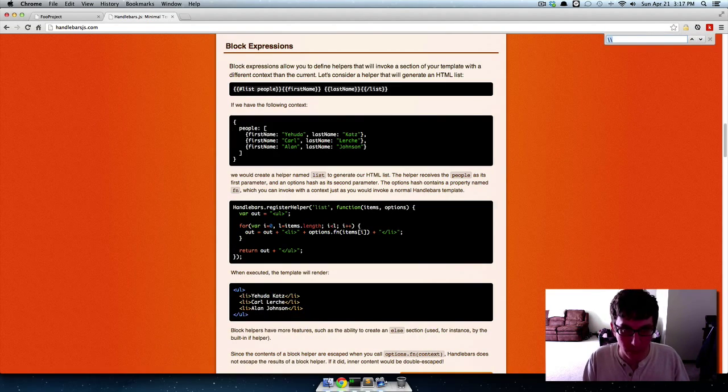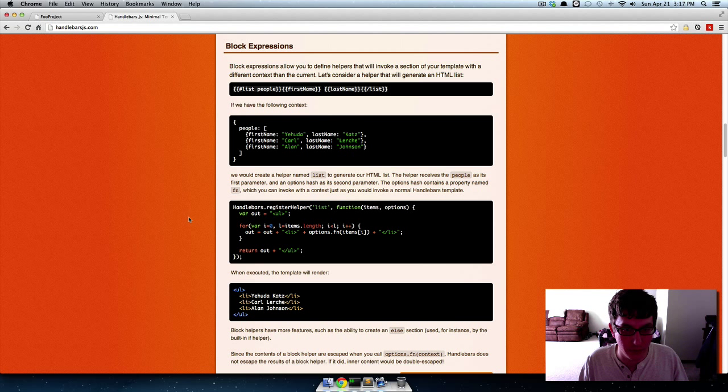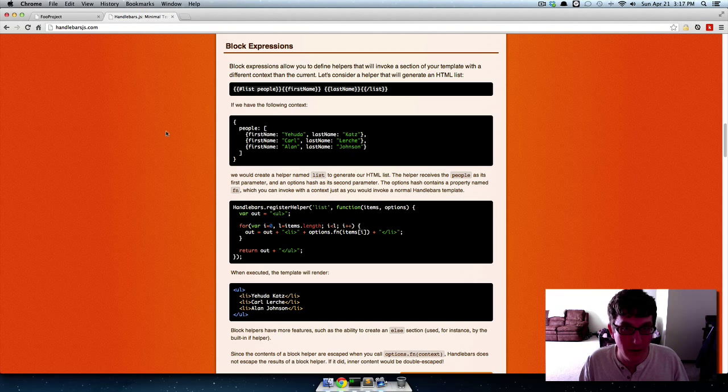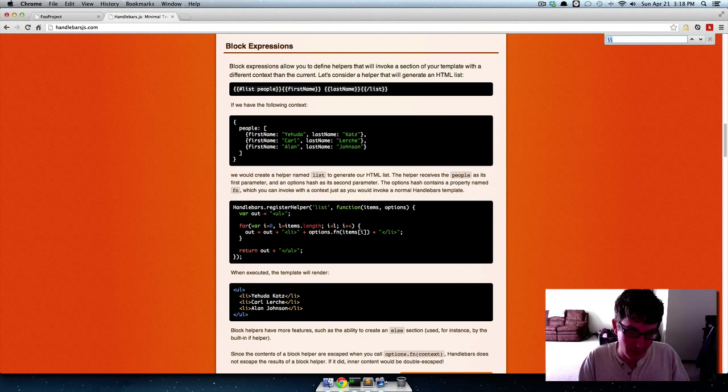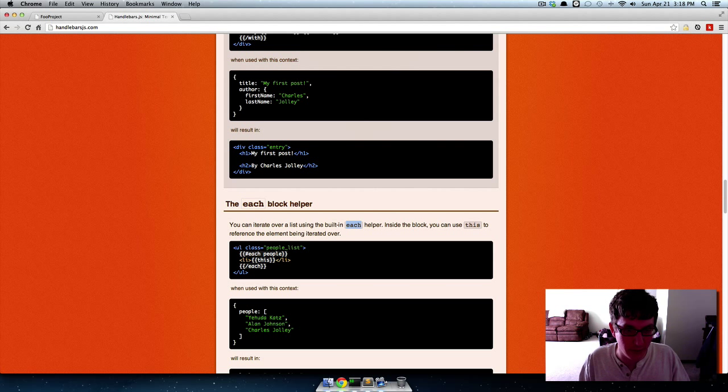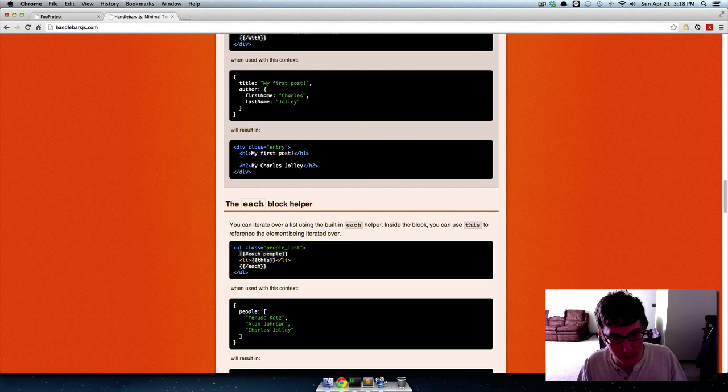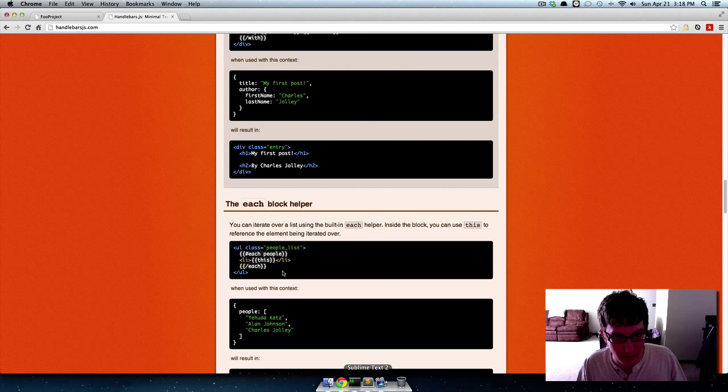But one of the helpers, and you can make your own helpers to iterate over JSON data and do specific things to it, but one of the ones that's built in is the each helper. And the way it works is here's the syntax. It's hash each and then whenever you want to end it you say slash each.